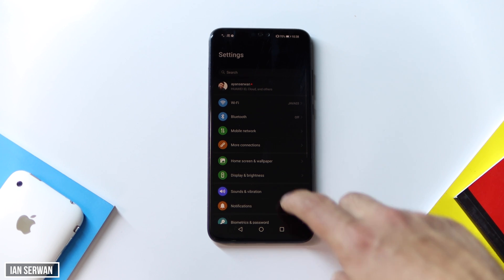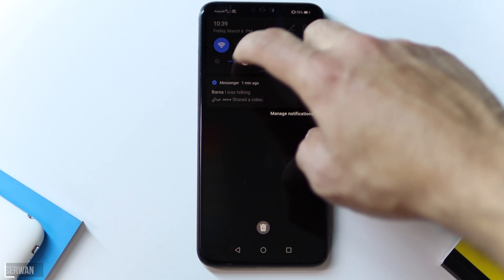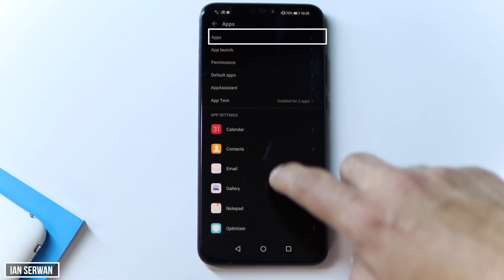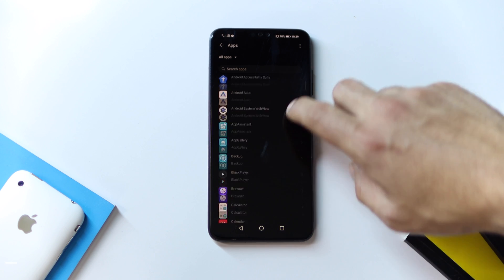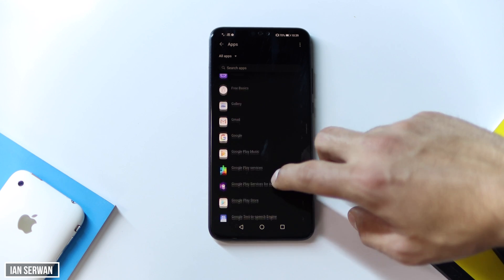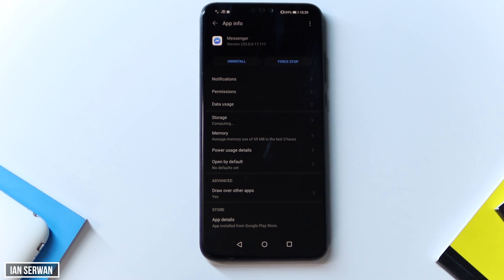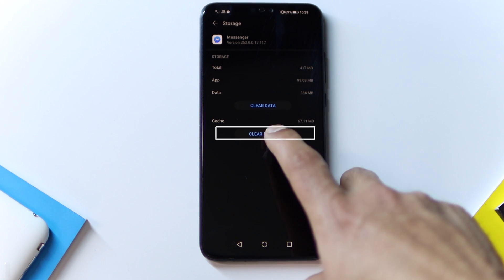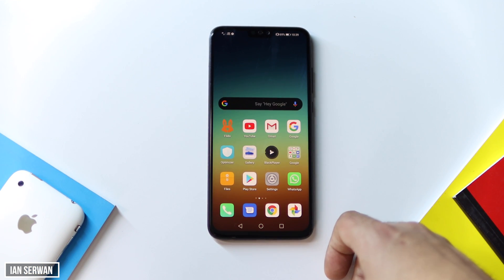The first thing you need to do is go to your Settings, then scroll down until you see Apps. Tap on Apps and then tap on Apps again a second time. After that, make sure to find the Messenger or Facebook Messenger application by scrolling down. Once you find it, tap on it, go to Storage, and tap on Clear Cache — not the data, just the cache. Then go back to your home screen.